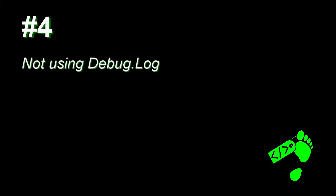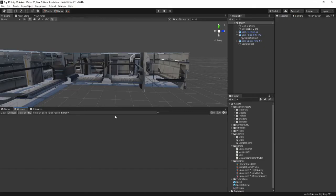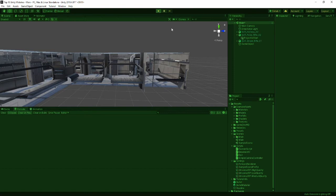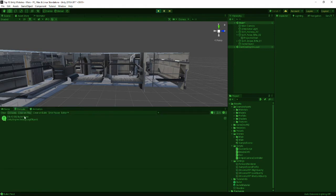Number 4: Not using debug.log. Okay guys, I've got nothing witty here for this, but before you get too deep into your own code, one of the first things you should be doing is putting a simple debug.log statement with a string inside. That way when you go into your game and hit play, when you engage that script you can clearly see 'bullet fired,' so you know at least that the method's being called.